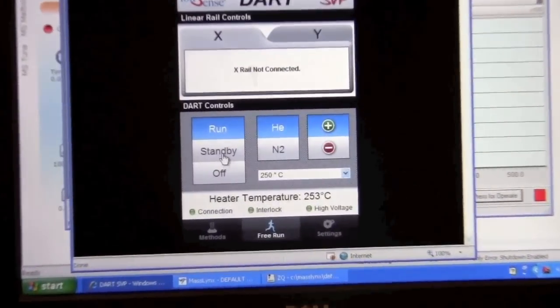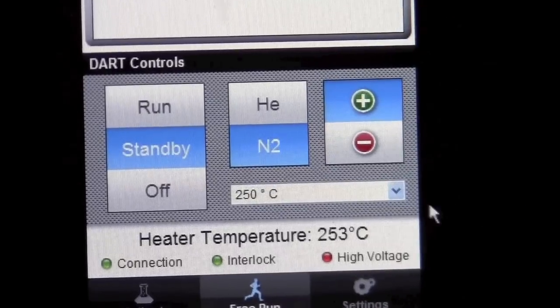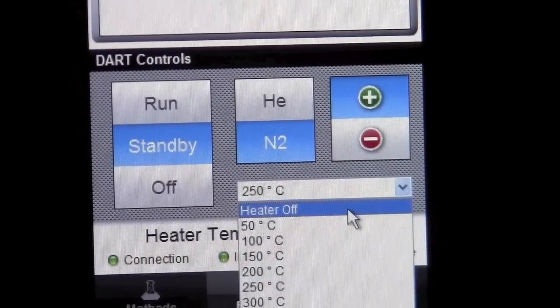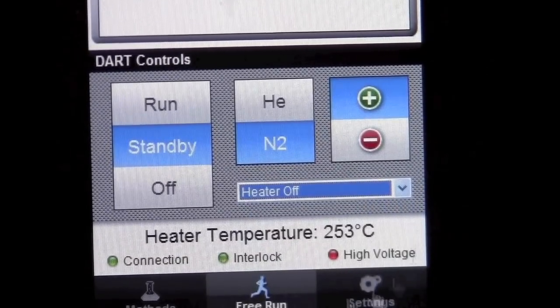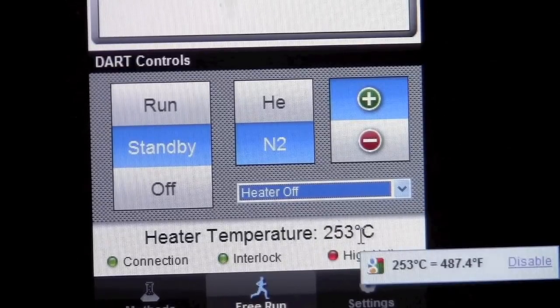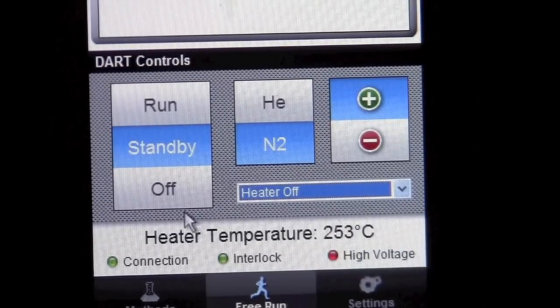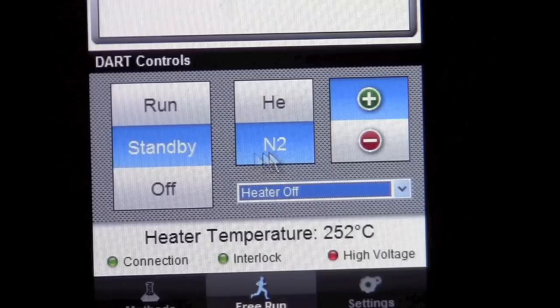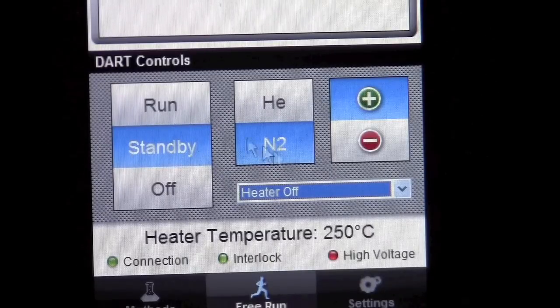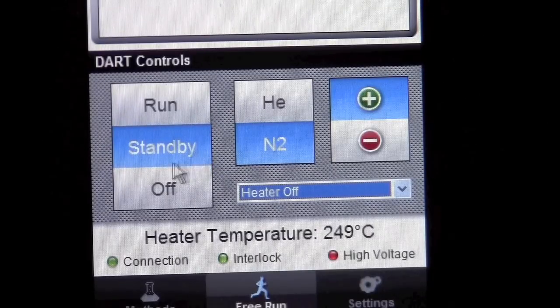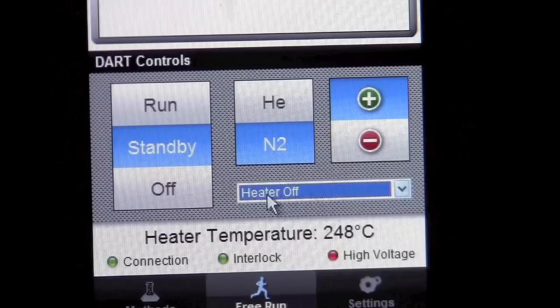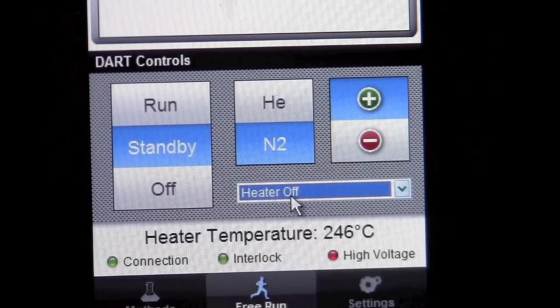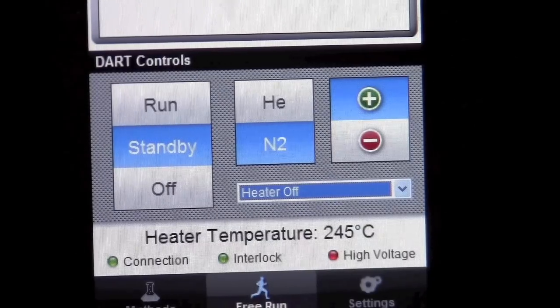You can put it on standby and turn the heater off. After the heater temperature has cooled down to room temperature you can set it to off. That will help us conserve nitrogen. But please remember to at least put it in standby so we don't waste helium. In this case we'll leave it on nitrogen until the source has cooled down and then we're finished.